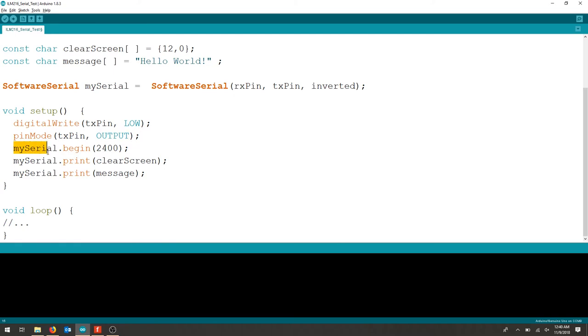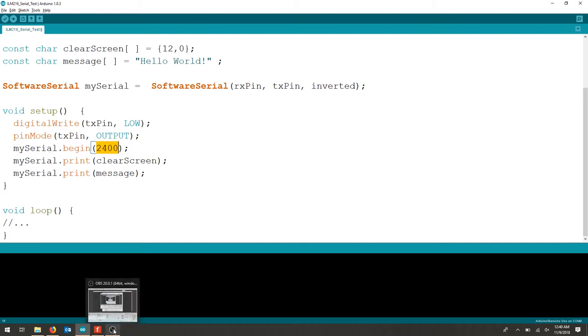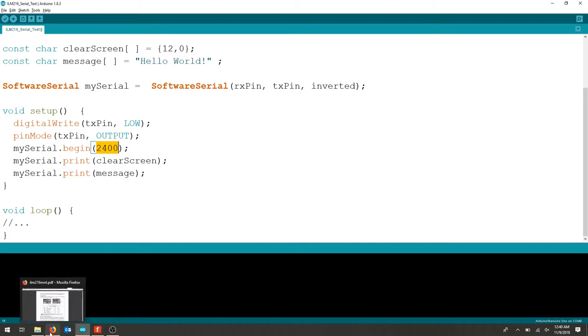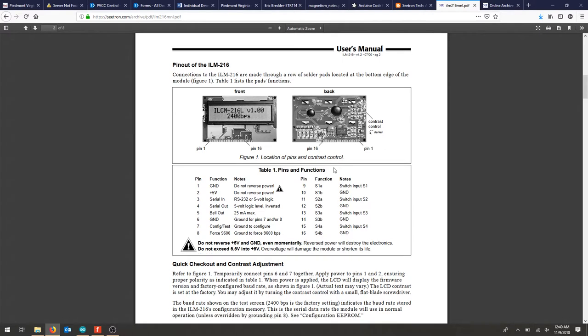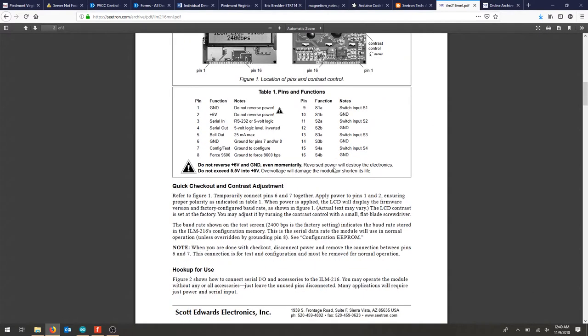After we've initialized our serial we need to begin this at 2400 baud rate. If you look in the manual you'll notice the baud rate shown in the test screen, 2400 is the factory settings.